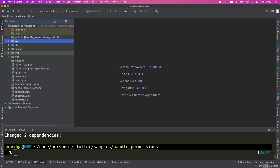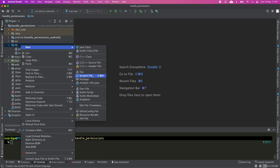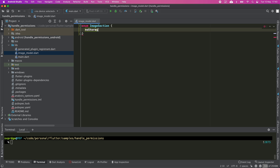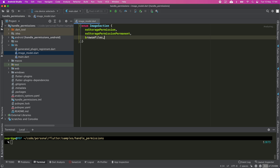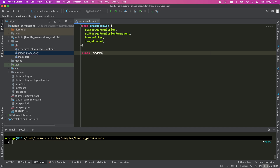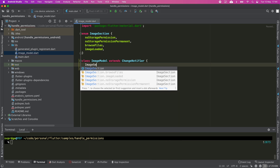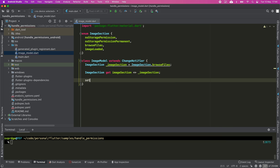Now we have everything ready to start working. The first thing I'm going to do is create the model which will manage the state and contain a few utility methods. First I'm going to create an enum that will handle the state of the UI, with possible values: permission has been denied, permission has been denied permanently, we can browse files because we have the permission, and an image has already been loaded and is shown in the app.